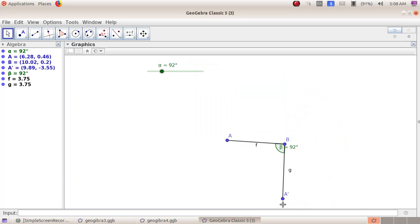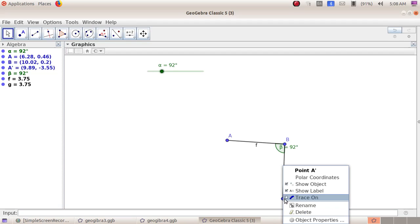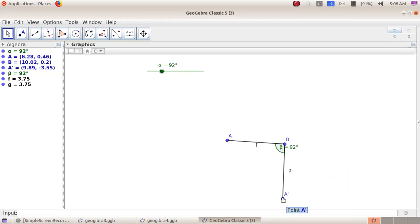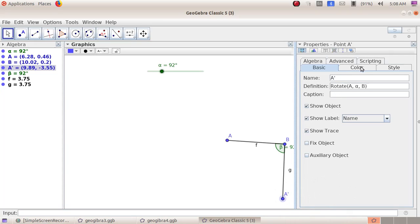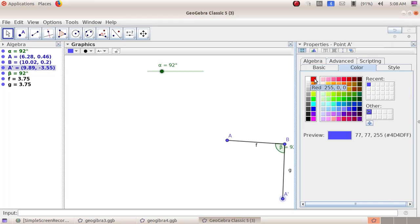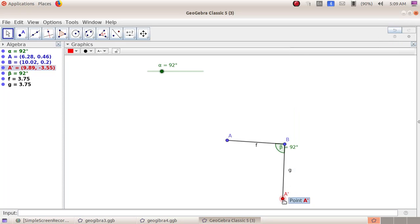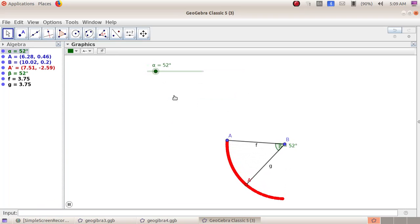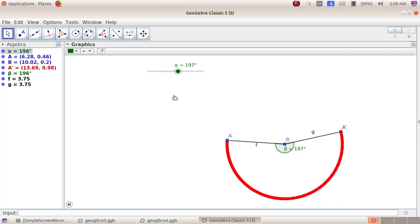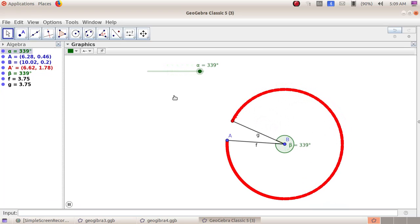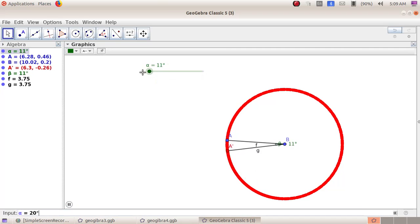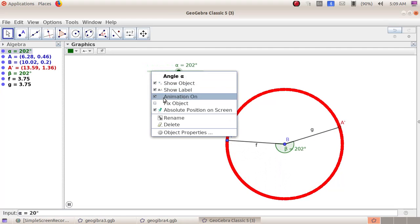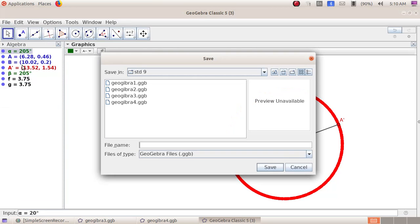We will plot points as the angle moves. Right-click on the angle point and choose 'Trace On'. Then right-click on the angle point and choose 'Object Properties' to give it a color — I am choosing red. The point's color has been changed. Now right-click on the slider and choose 'Animation On'. We can see as the line moves, it is plotting a colored trace. To stop, right-click on the slider and remove the tick mark from 'Animation On'. Save via file menu, save as, file name 'GeoGebra 5', then click save.